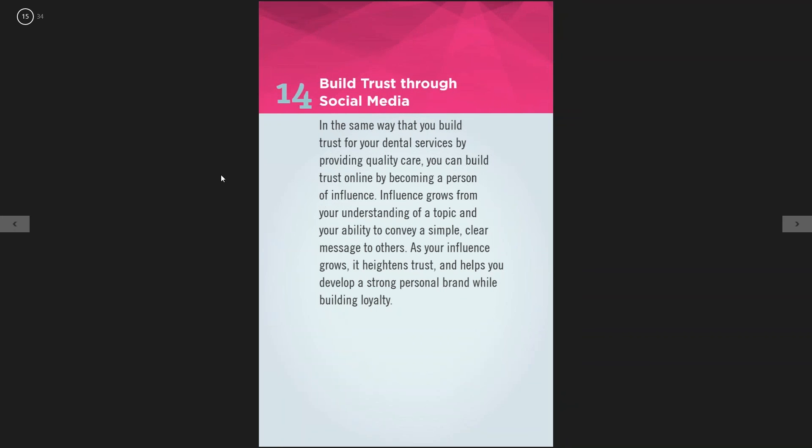The fourteenth tip is build trust through social media. Social media is all about building your personality and your brand. When people are shopping around for an office, they go to your Facebook page, Twitter, and Pinterest and think, 'This office seems so friendly, I love the vibe.' There's rapport, there's credibility. The intention of your social media campaign should be to be transparent and show people the personality of your team and office — it's not about selling dentistry, it's about engaging with your patients.